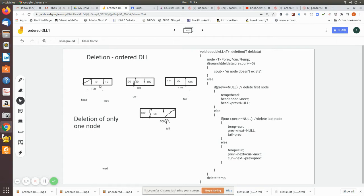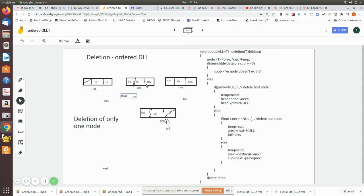Now let's say 10 is the data we want to delete. We pass 10, and in that case previous will be null and current node will be pointing to node 10. Since it finds the match, now current is this node and previous is null, so we are deleting the first node. We assign it to a temporary pointer, move the head to point to the next node, and then set the new head's previous pointer to null.